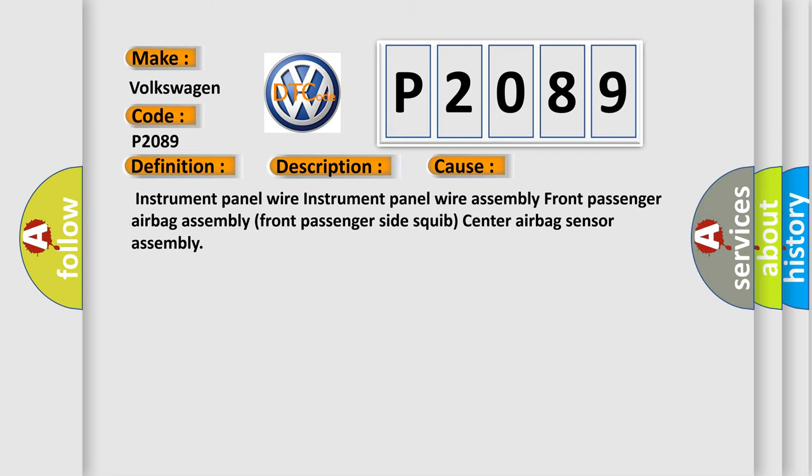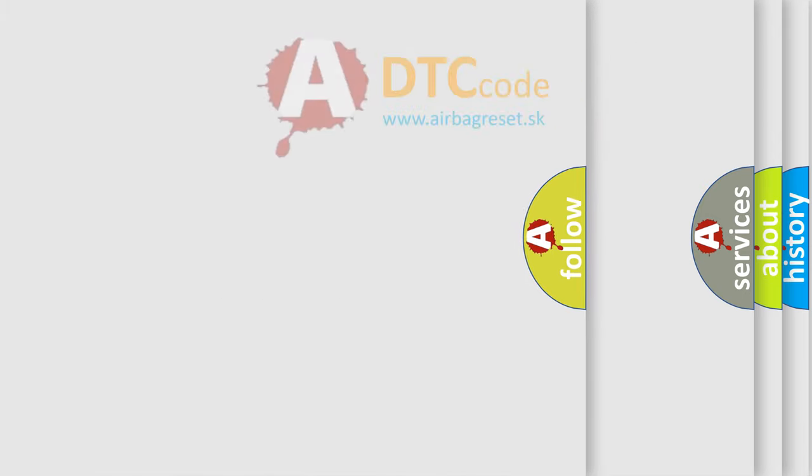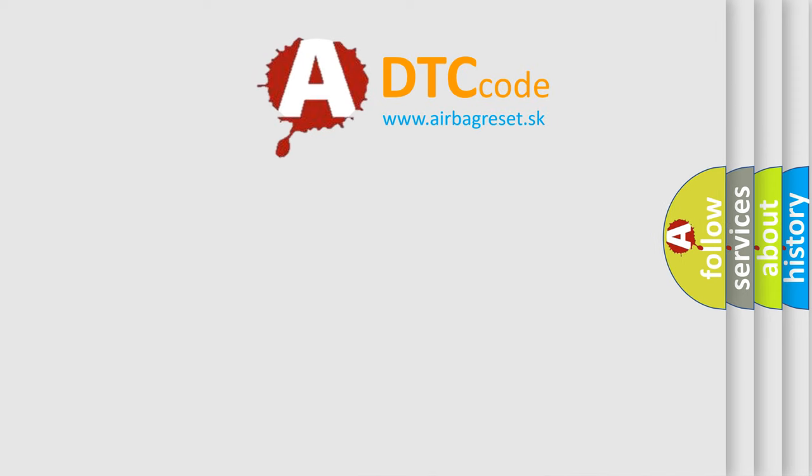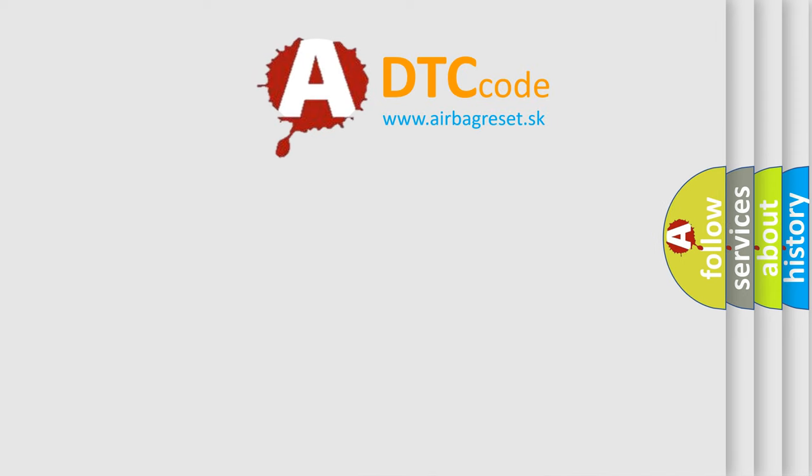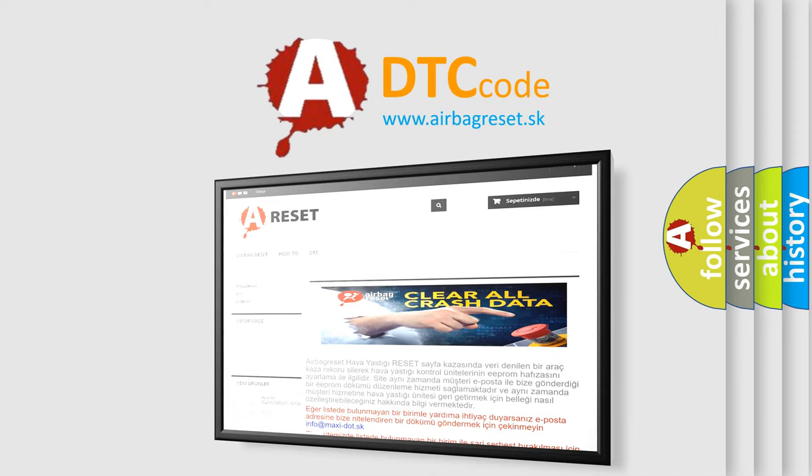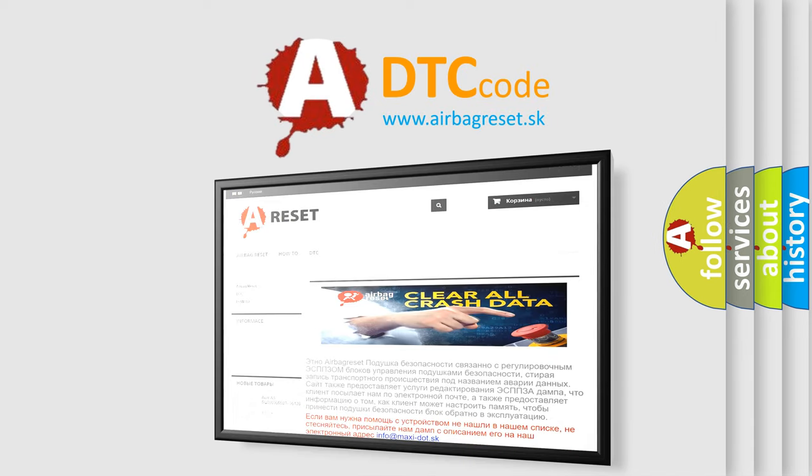The Airbag Reset website aims to provide information in 52 languages. Thank you for your attention and stay tuned for the next video.